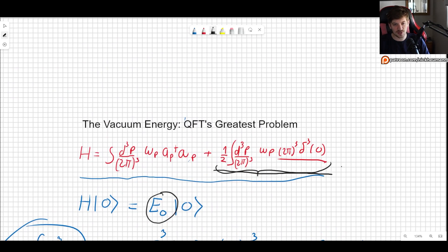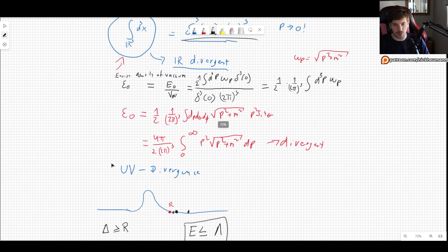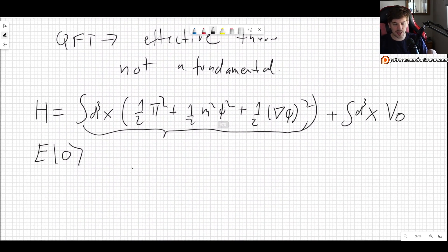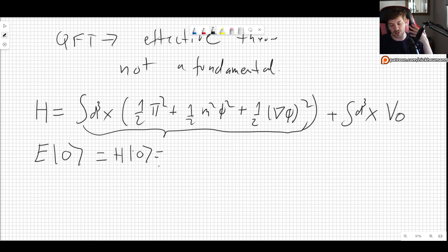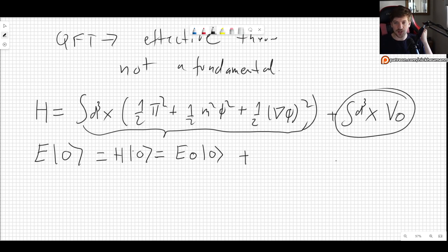When we take the energy of the vacuum, the original part of the Hamiltonian still gives us the E₀ term we found before. The energy of the vacuum is obtained by letting the Hamiltonian act on the vacuum, giving us the same E₀ as before plus this new term acting on the ground state.